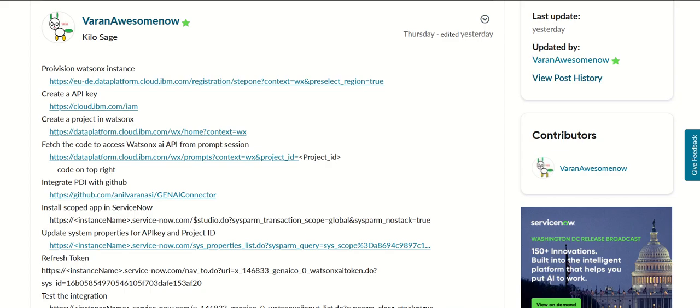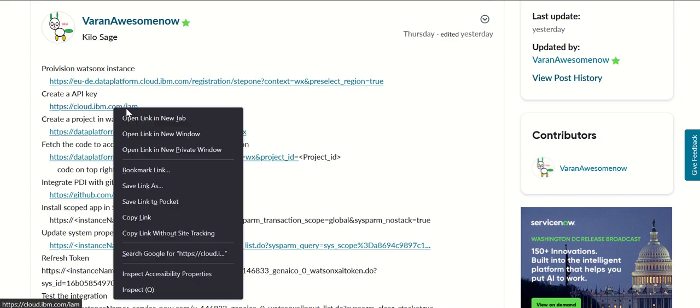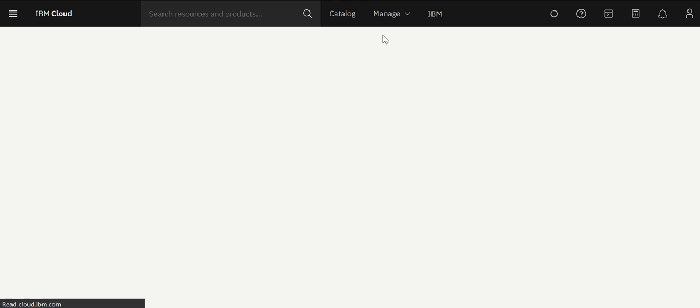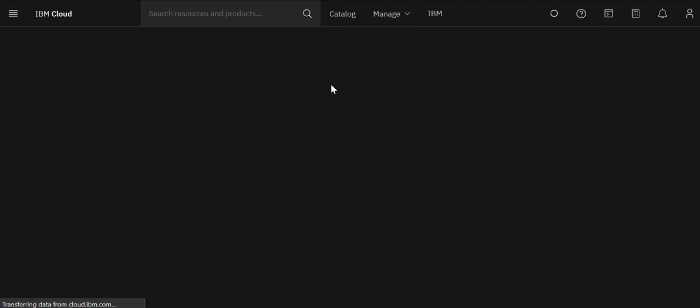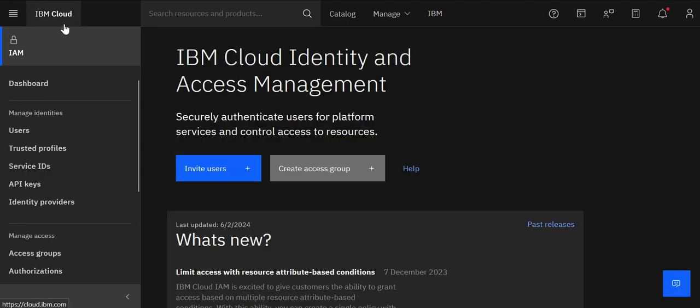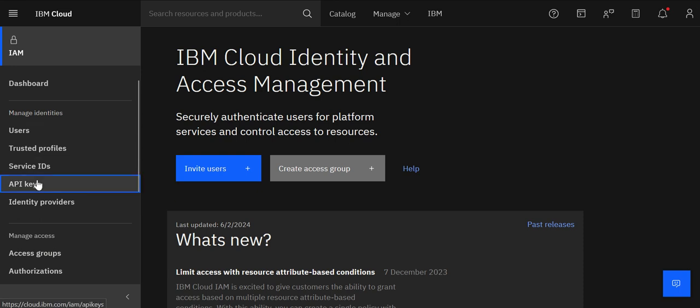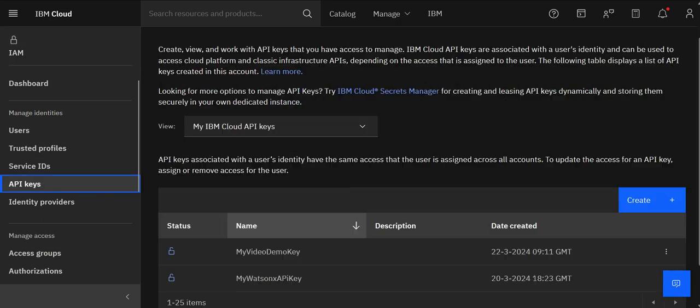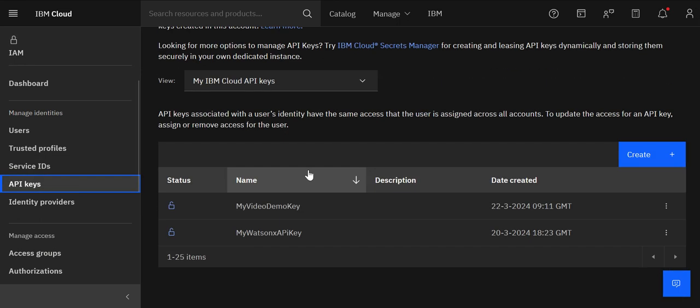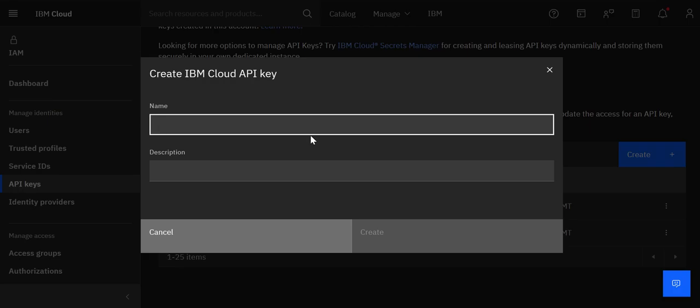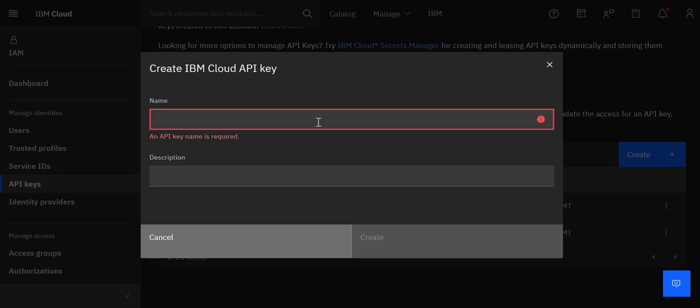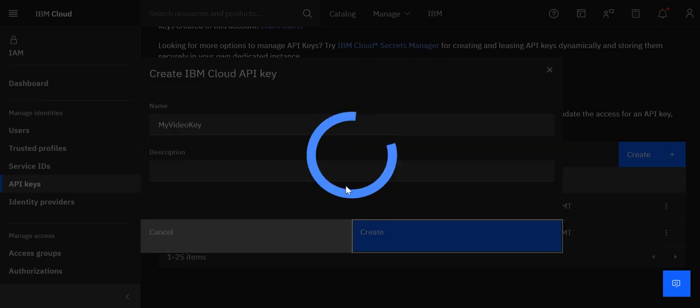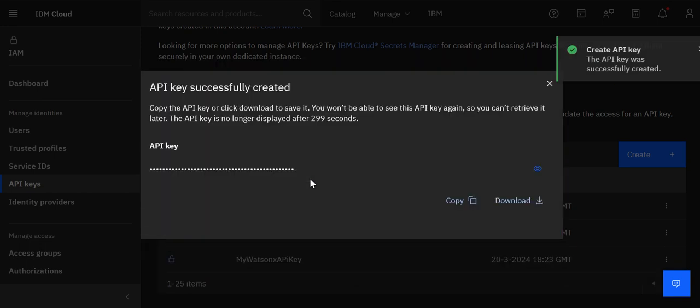Once that first step is done the next step is to create an API key in WatsonX Cloud Platform. For that you go to IBM Cloud IAM and here if you open API keys you can see the different API keys which are available. You can also create one. You click on create and then say my video key and then you click on create. So once you create it it will create the API key.